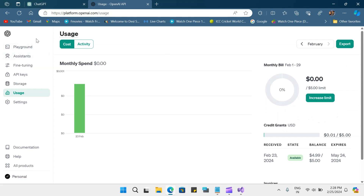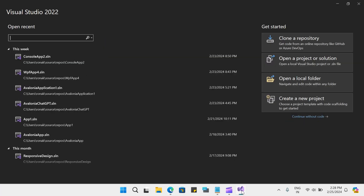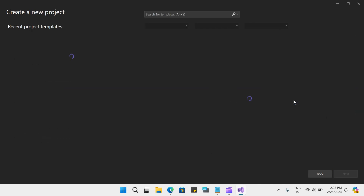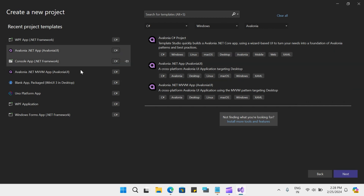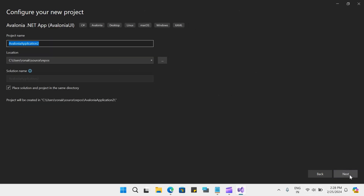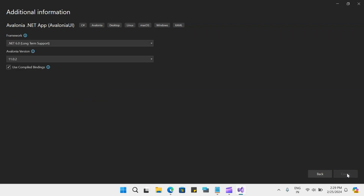So let me go back. Here is the API key which I will be using. Let me go to Visual Studio now and let's create a new project. Let me select Avalonia .NET app and click on next. Let's give this project a name: Avalonia GPT. Click on next and click on create.